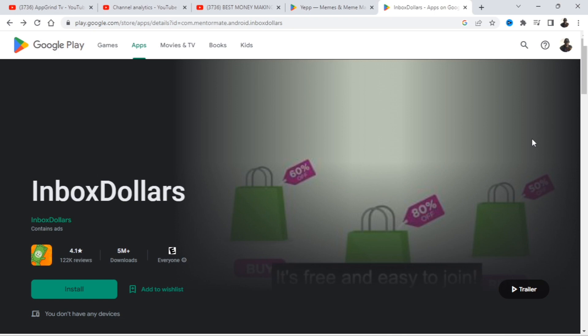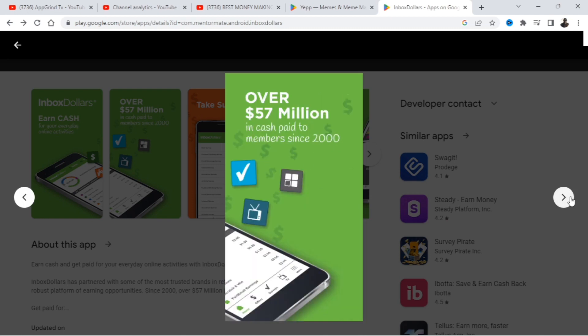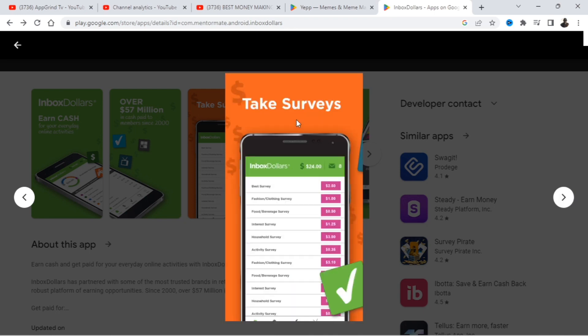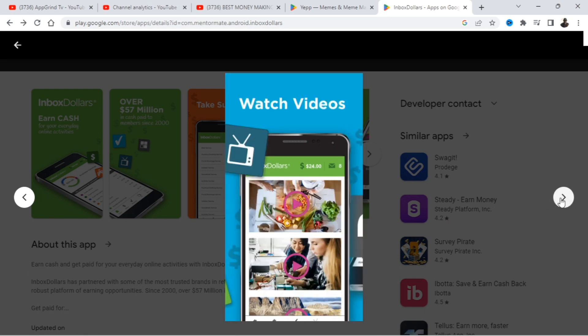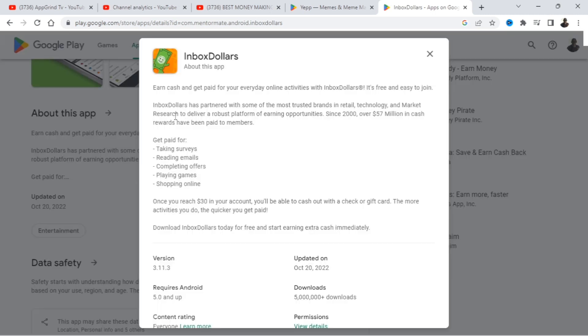So let me show you some screenshots so you can learn a little bit more about this app. Earn cash for everyday online activities. Over 57 million in cash paid to members since 2000. It's been around for a long time guys. So you're going to be taking surveys on this app, watch videos. This one person says overall this is a great app and my favorite way to earn cash on the side. I love Inbox Dollars.